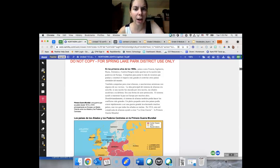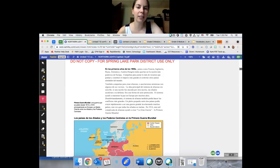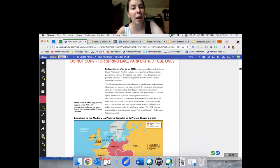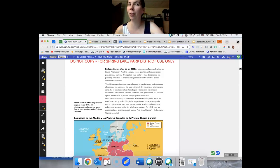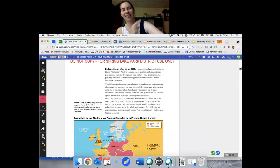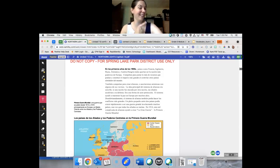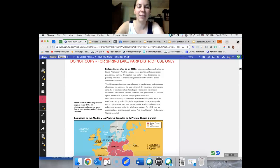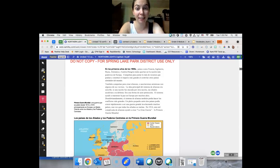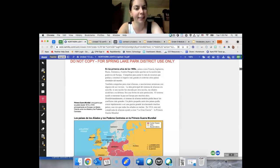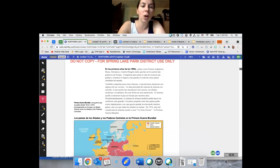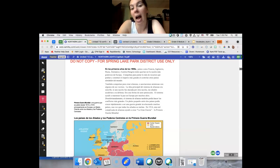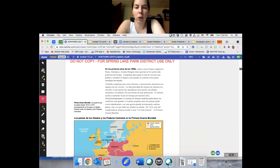También competían para crear alianzas, asociaciones amistosas con algunos de sus vecinos. Hey, si estamos en una guerra, vas a ayudarnos, ¿sí? Alianzas. La idea principal del sistema de alianzas era sencilla. Si una nación fue atacada por una otra nación, sus aliados acuerdan a su defensa. Era una forma de autoprotección.